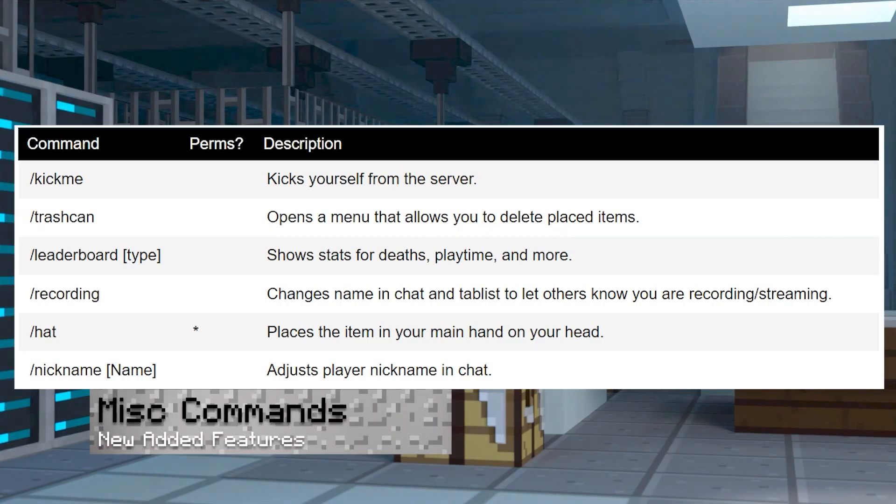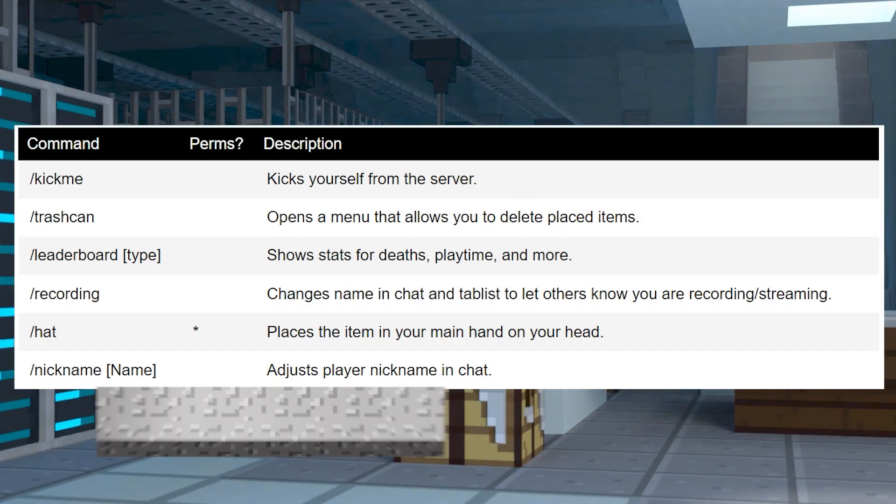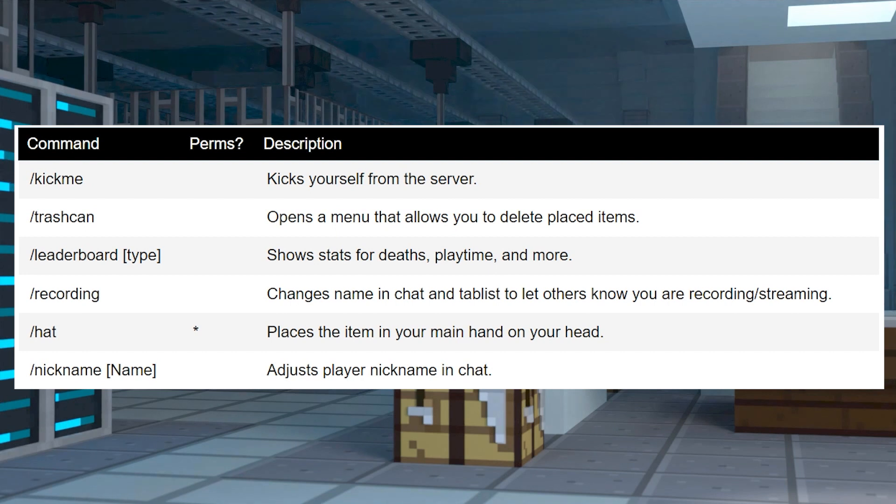These miscellaneous commands aren't really going to help you progress in the game, but they are very helpful features to experiment with.